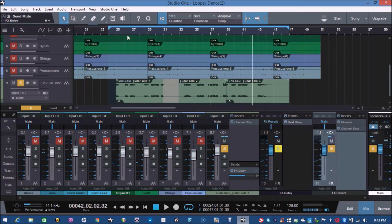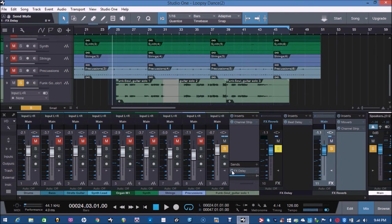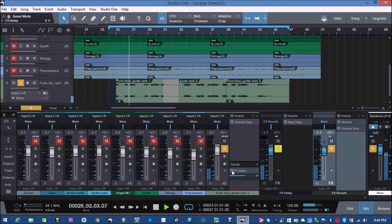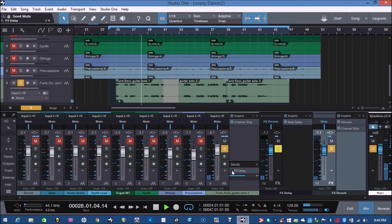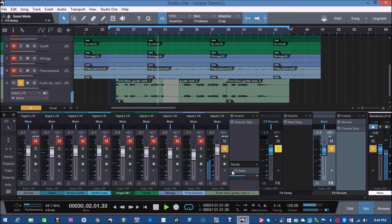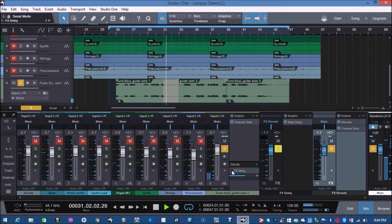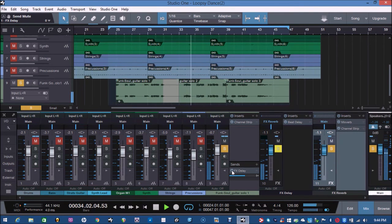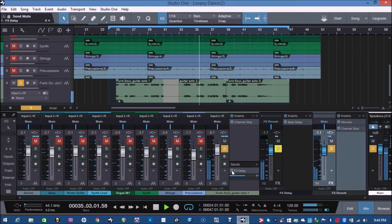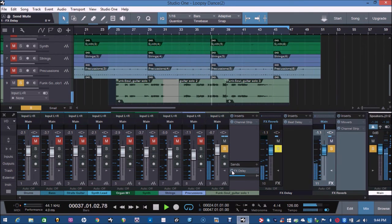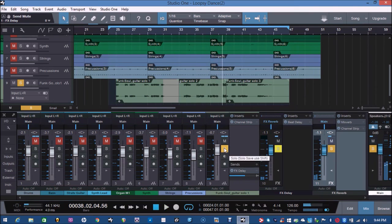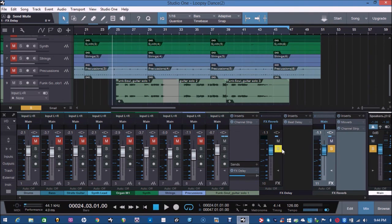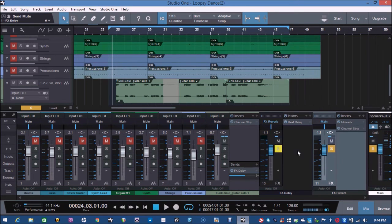So let's have a quick listen again, with and without any of the effects. Let's turn the effects back on. No effects. So that was without any effects. Let's turn the effects back on. Let's have a listen with the rest of the instruments and see how they sound.